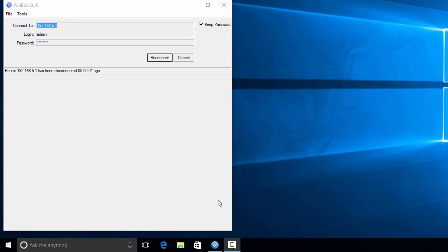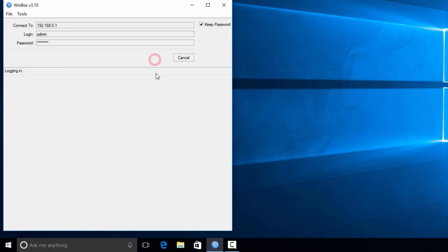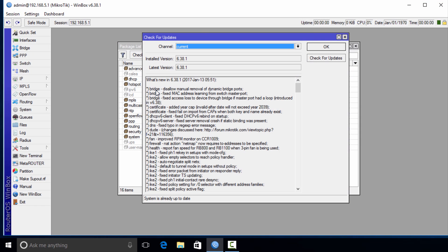All right, so the router has been rebooted. Just give it about a minute before trying to reconnect. We're going to reconnect to the router now, so click Reconnect. You see now where the installed version is 6.38.1, which is same as the latest version, so we have upgraded the OS for the router.